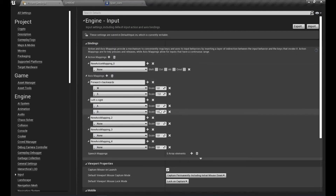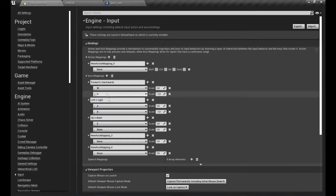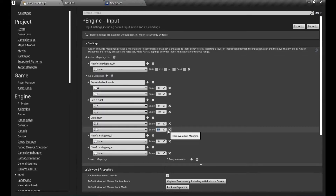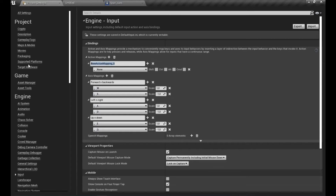The second one for Left/Right is going to be the D key with a negative value - I'll tweak those later. Now for Up and Down so we can move the camera vertically - let's add another axis mapping with the E key and the Q key, with Q as a negative value.